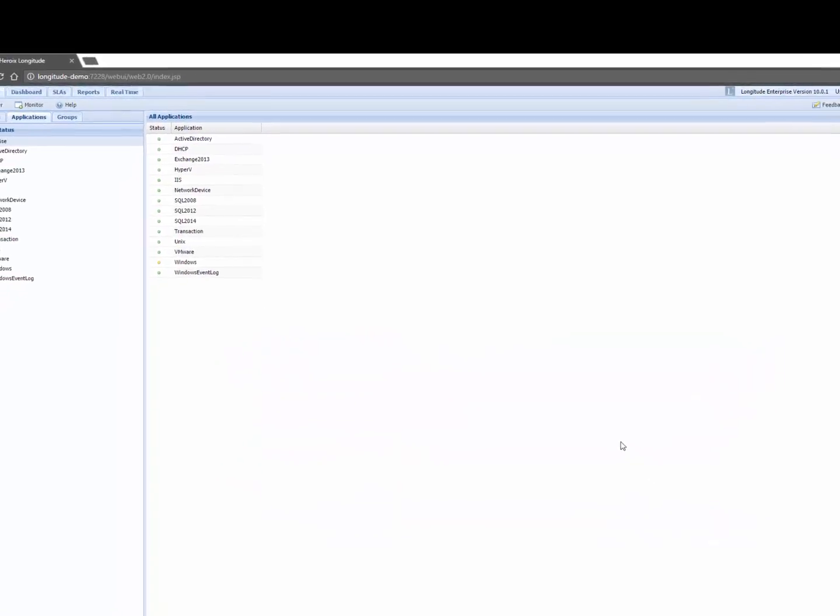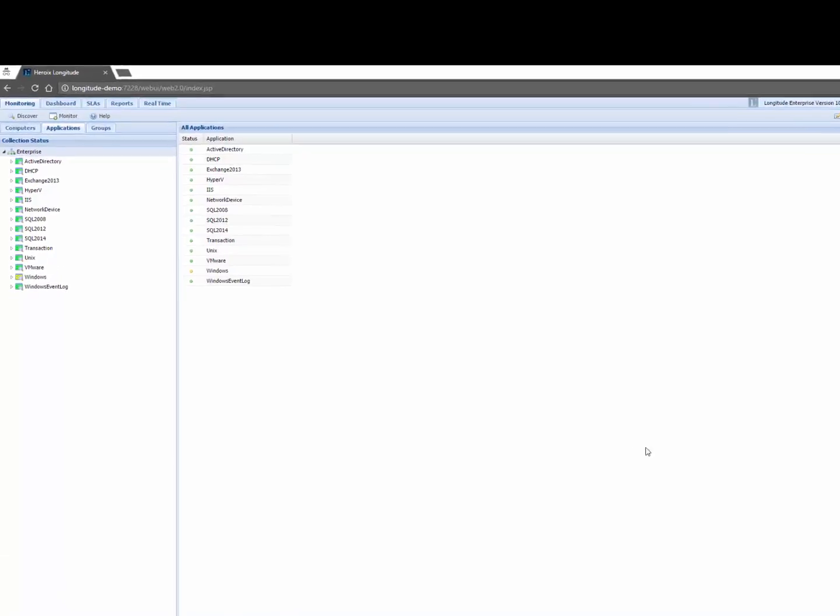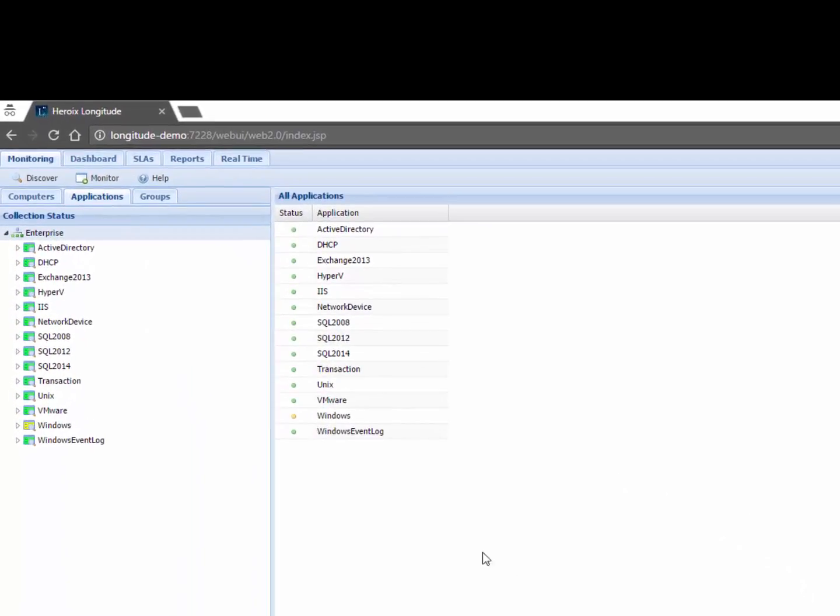Once I do that Longitude will automatically discover all the hosts, the VMs, the resource pools, the data stores, etc. It'll start using a built-in knowledge base to alert me to what's going on and also to archive critical performance metrics for both reporting and capacity planning.